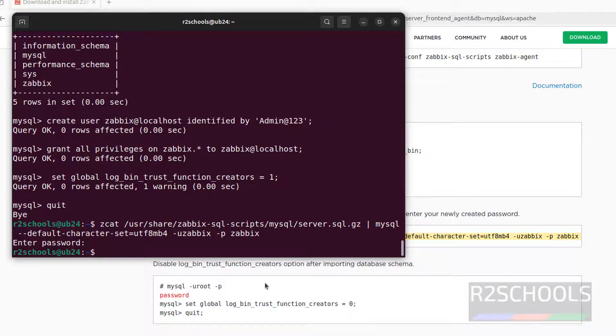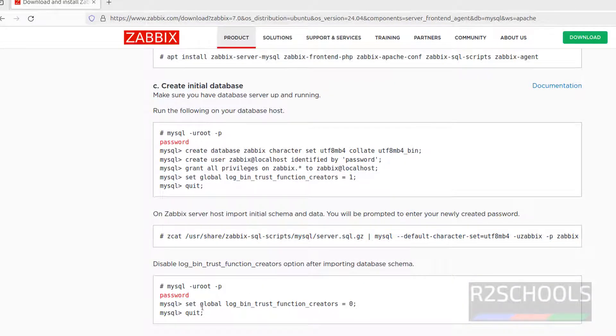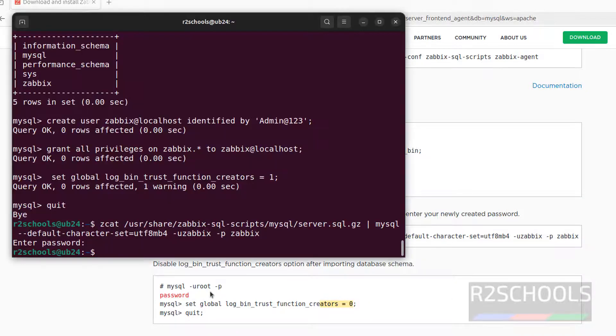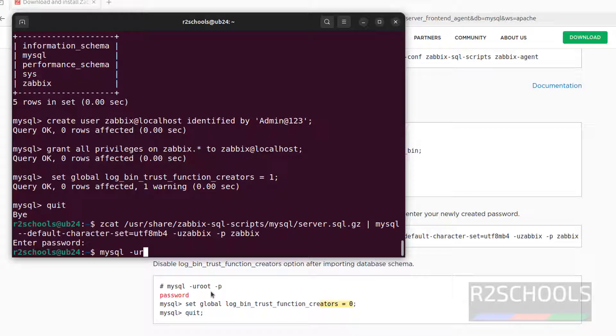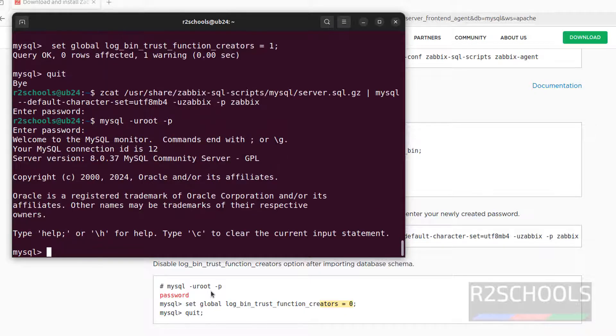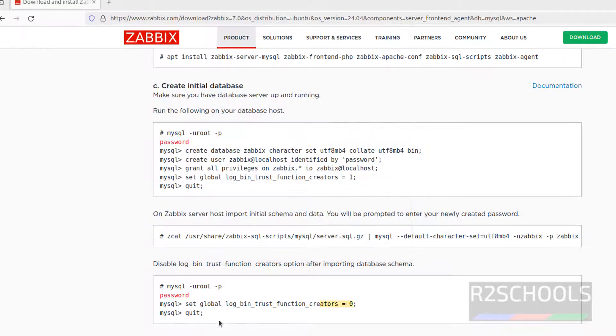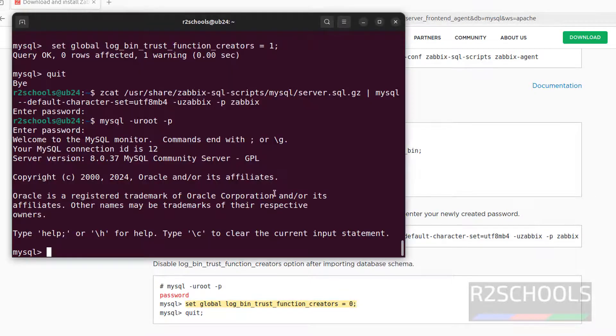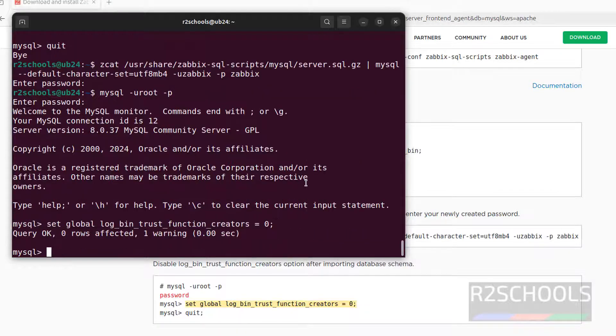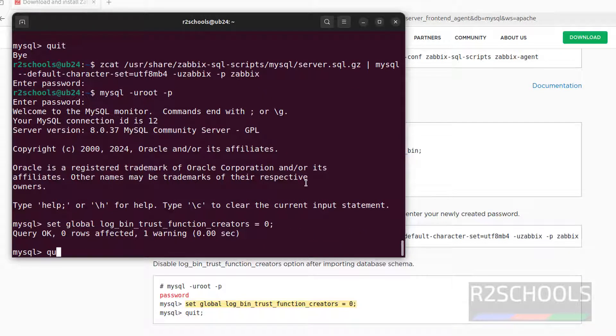Now again connect to it, and we have to set the... Here we have set 1, now we have to set 0. Connect to MySQL. Paste it, then copy this one. Paste it, hit enter. It is done.